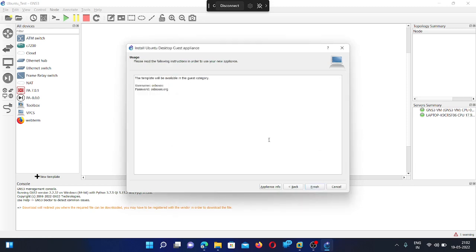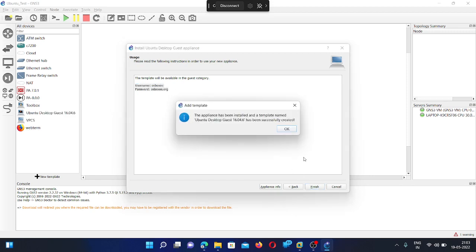Yes. Here you can see username and password. Once you run the Linux image file, then you need to give this username and password. And finish.